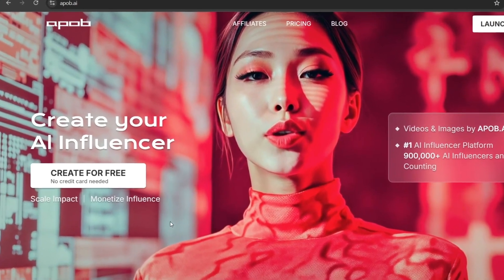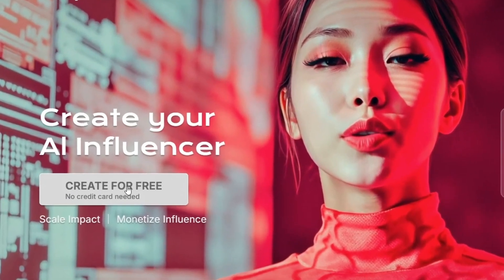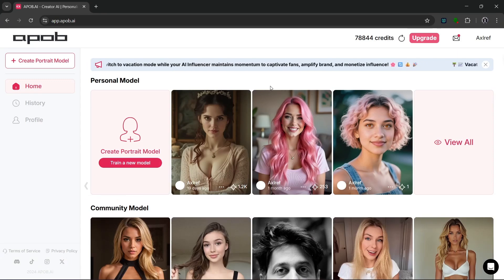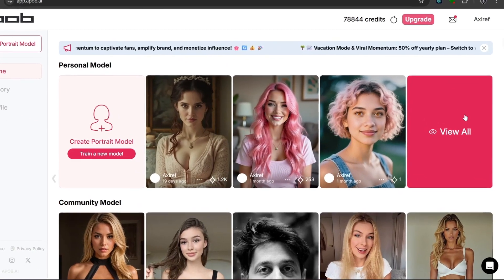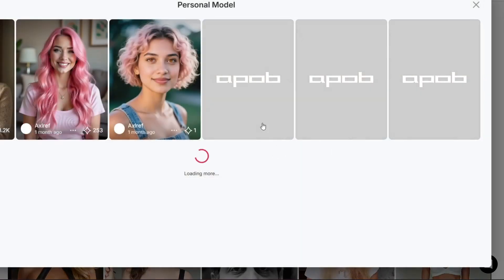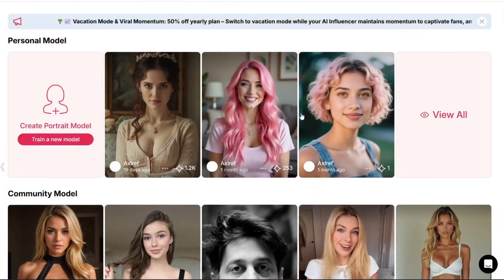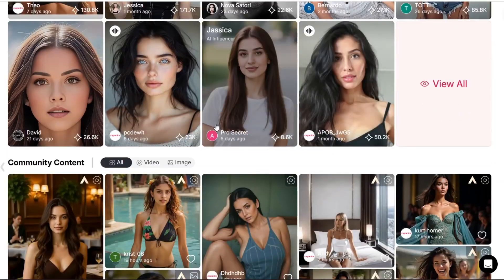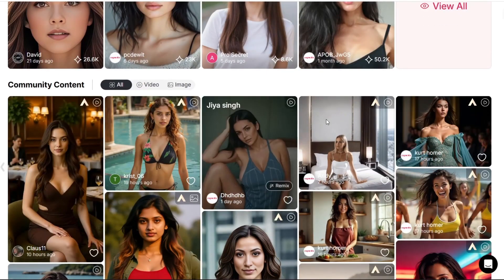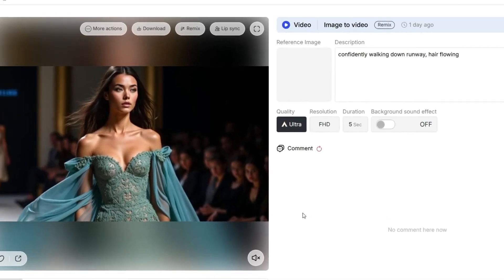As you can see over here, you can literally create for free, and it's entirely free because there's no credit card needed. So once we click on it, we should then be presented with this interface. As you can see here, these are my personal models, then these are the community models over here. And as you can see, these are the community contents.